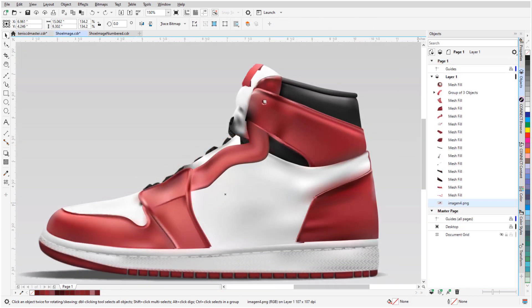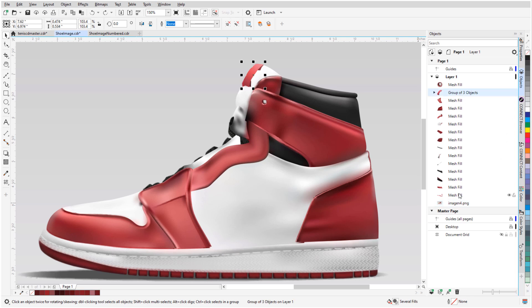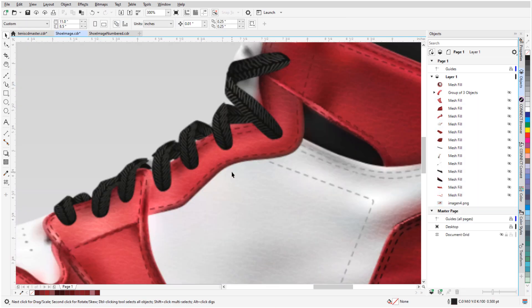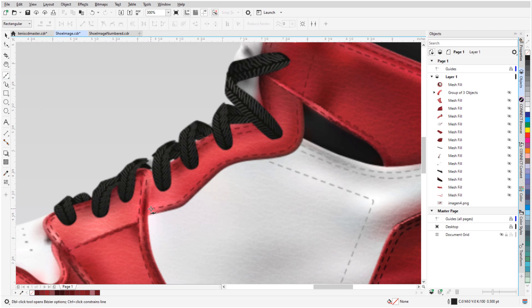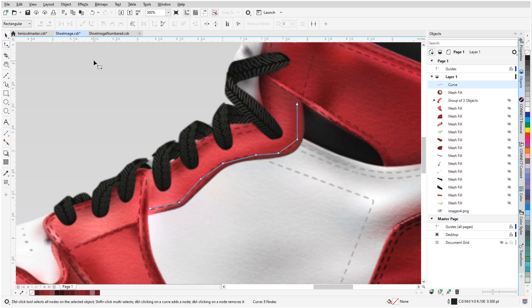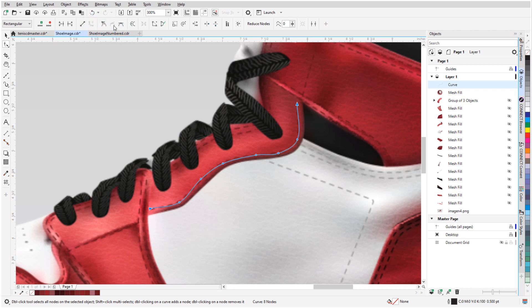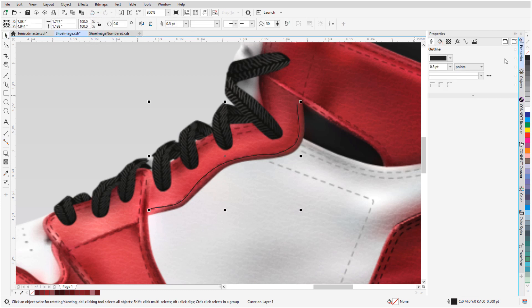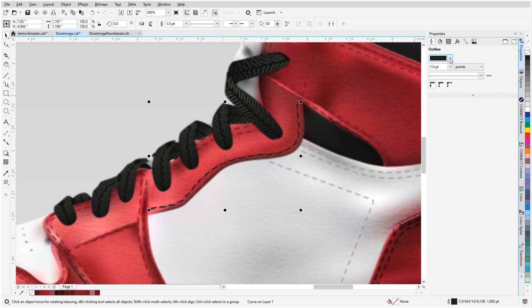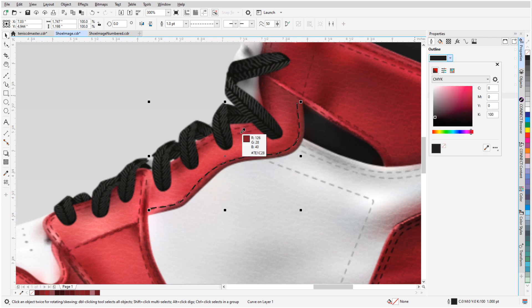Once the meshes are complete, I can start on some of the finer details. There are stitches all over this shoe, which I can see when I hide the filled meshes. I'll use the Bezier tool to trace this stitch, going point to point. Then I'll switch to the Shape tool, select all nodes, and convert to curves with smooth nodes. Now I can set an outline width, choose a line style to match, and match the stitch color as well.